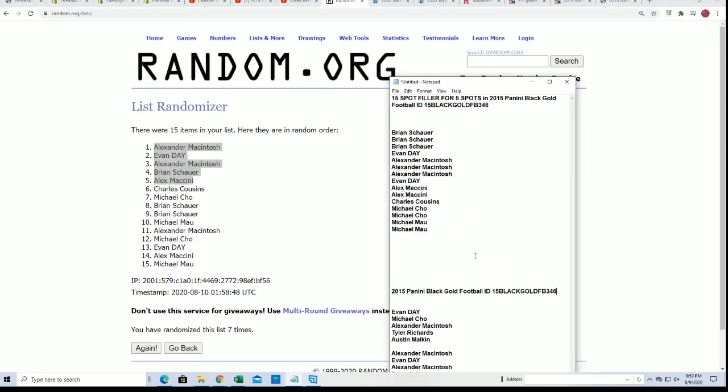I'll be coming up any second. Way to go Alex, Evan, Brian, and Alex M. We got two Alex M's in the break.